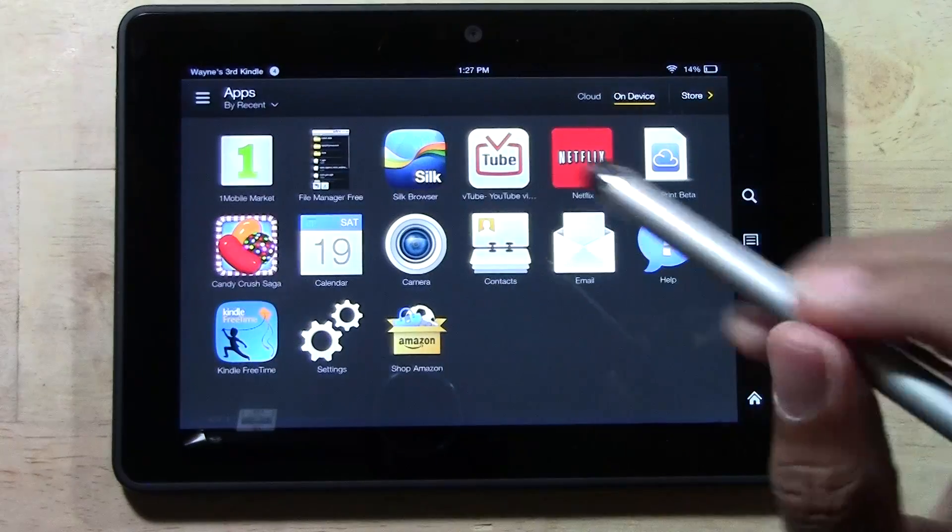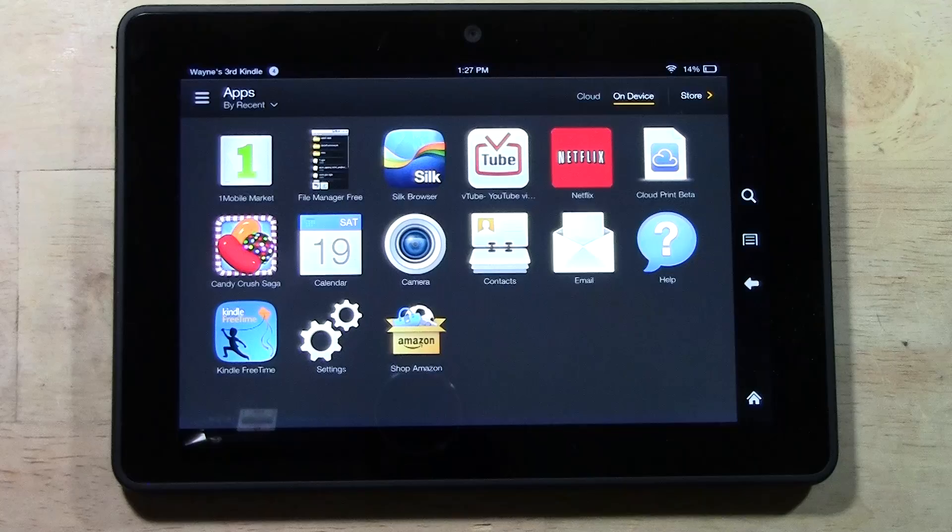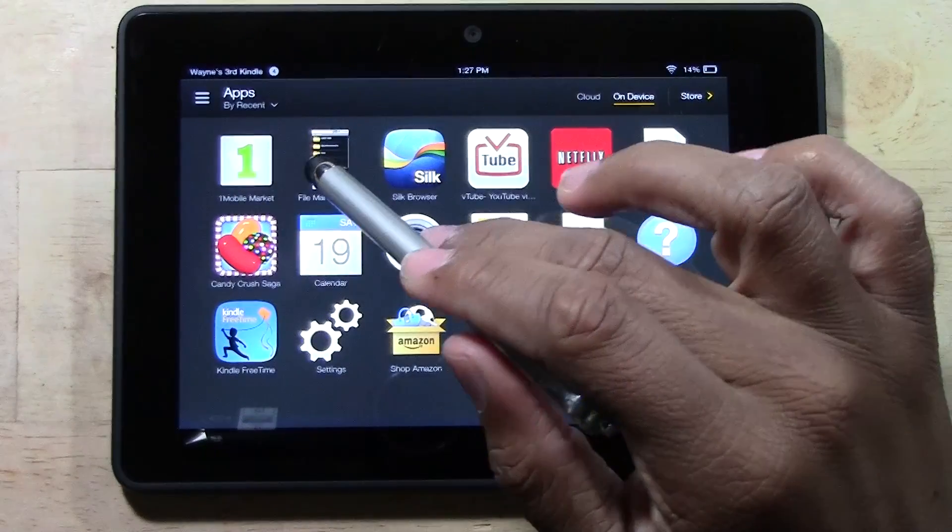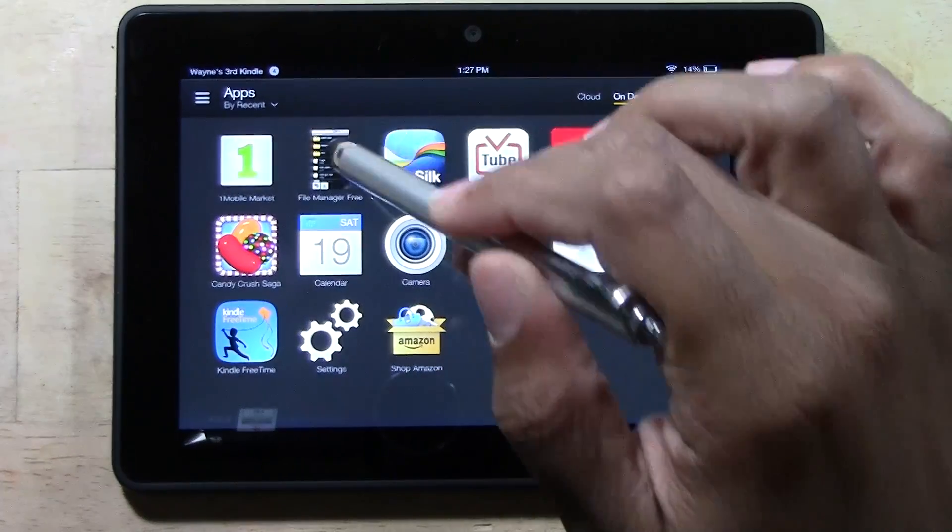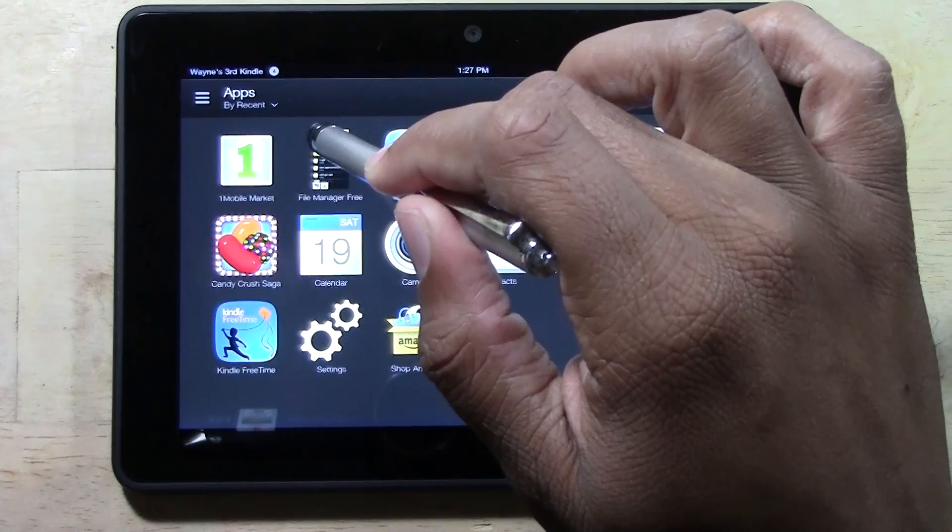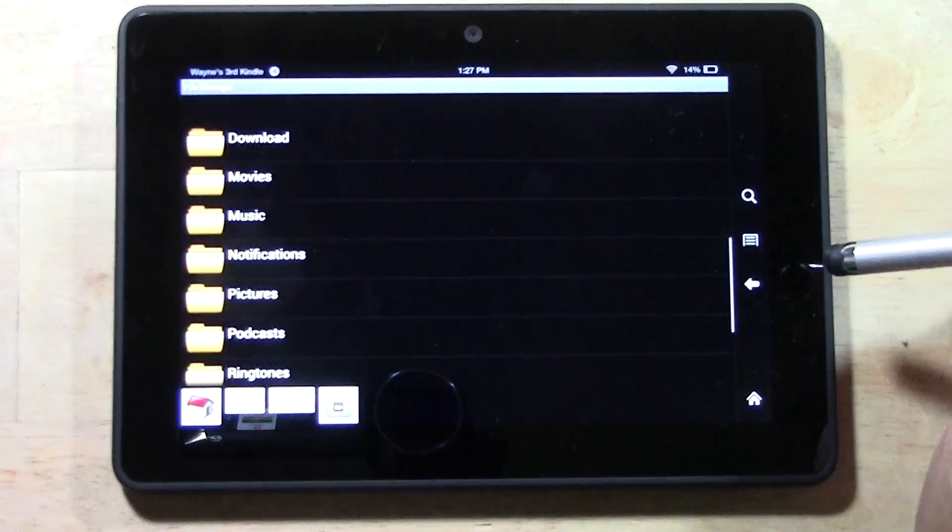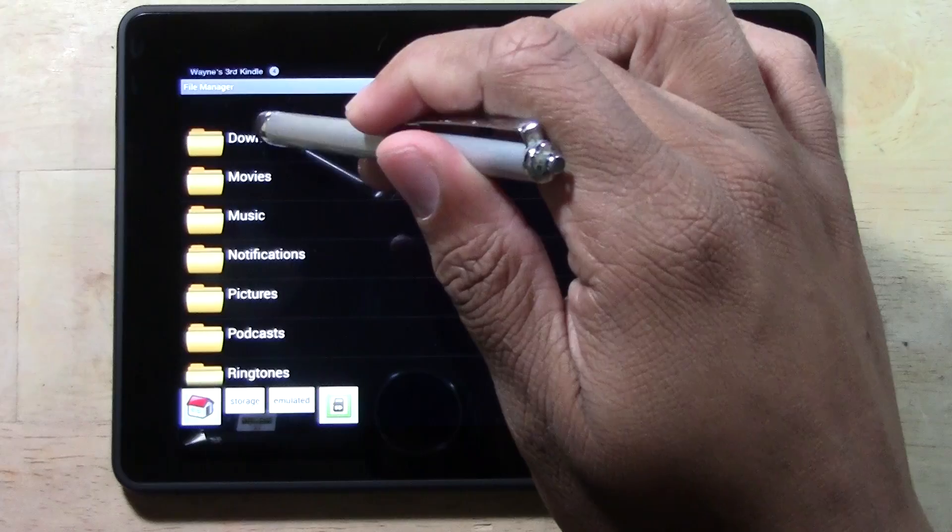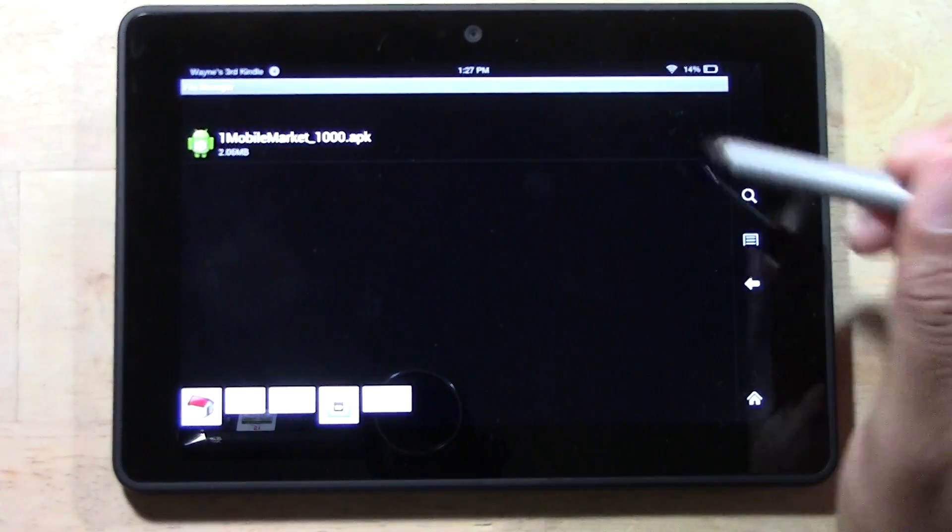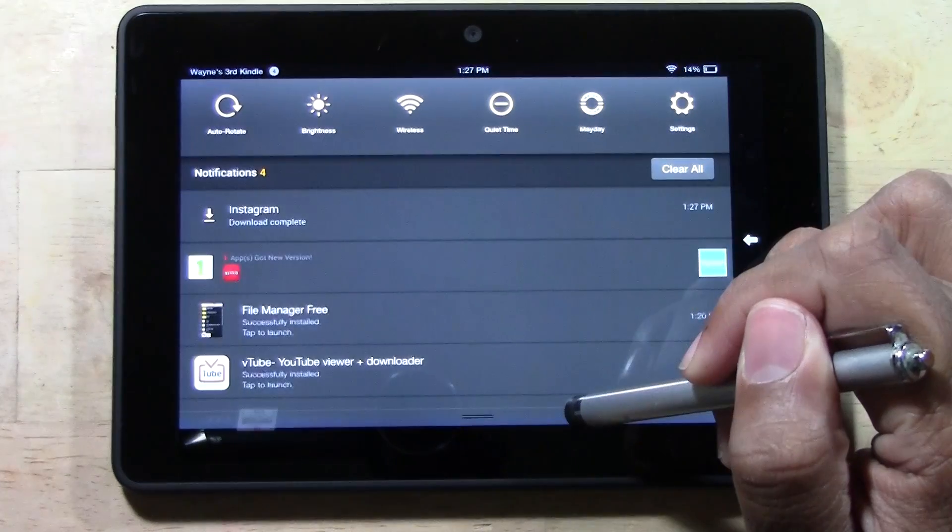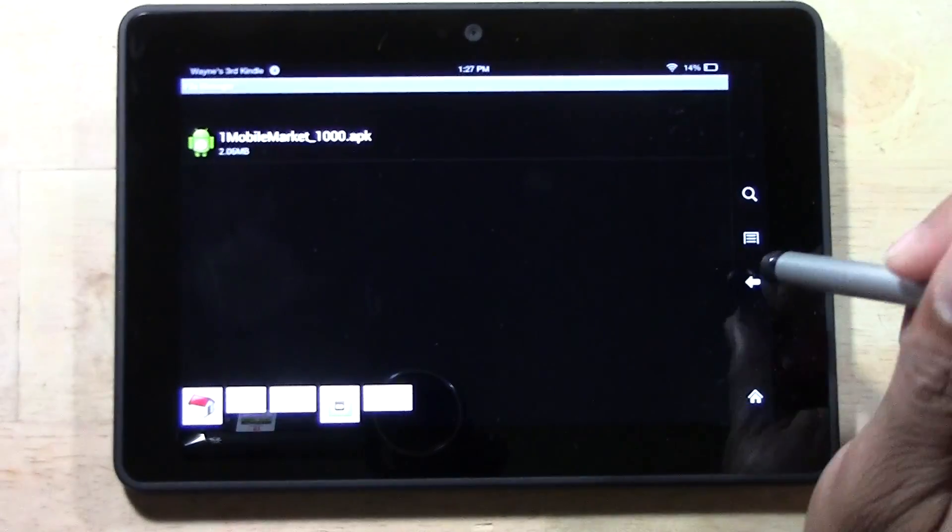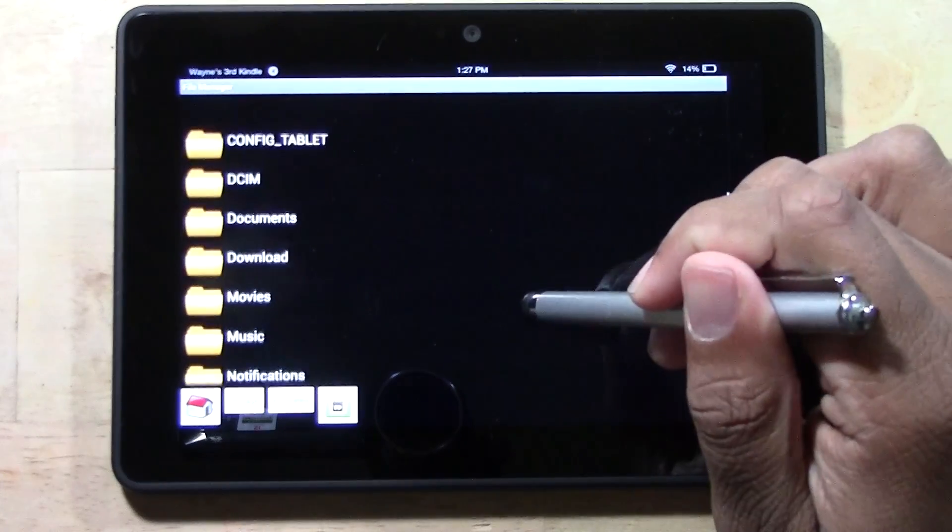Then you're going to go to Apps. In the One Mobile Market video I have you download File Manager Free. We're going to open up this app here. Let's go back one and go to Download. I do not see Instagram in that list - it should be under Downloads.